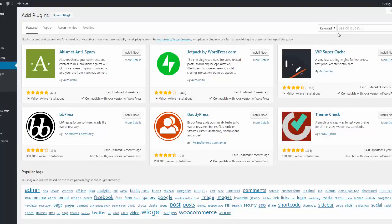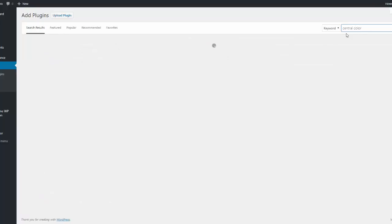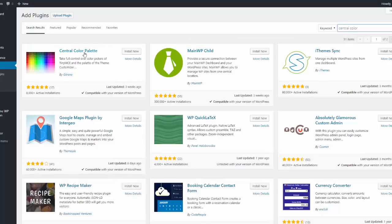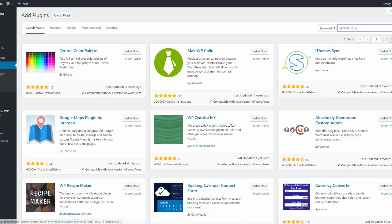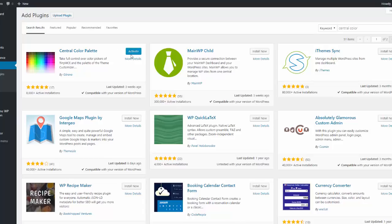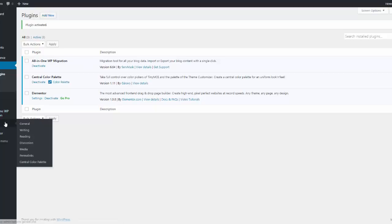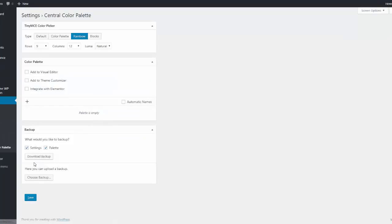So go there and we'll search for central color. That's all you need to enter. And the central color palette will show up. So click install now. And activate.